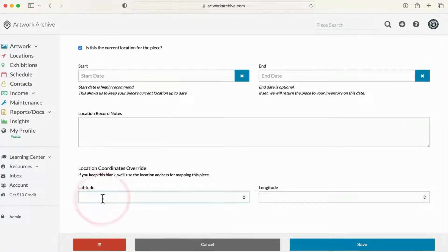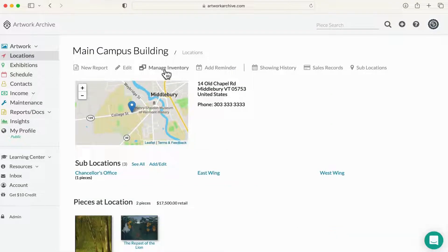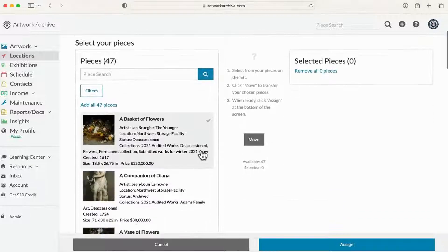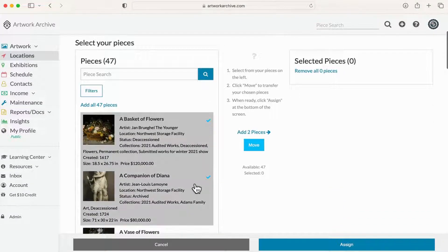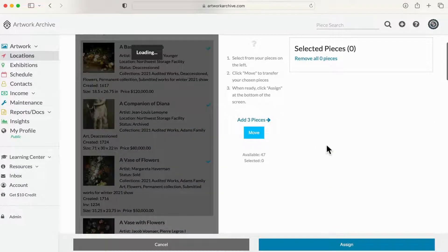You can quickly move a large group of artworks with managed inventory. Moving a dozen artworks to the student center? Use this tool to quickly transfer the artworks to the new location.